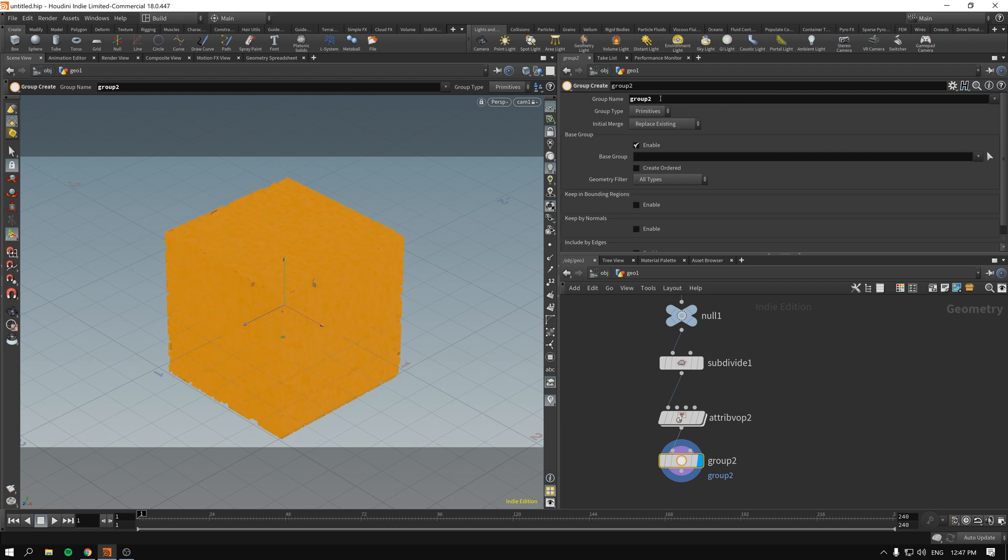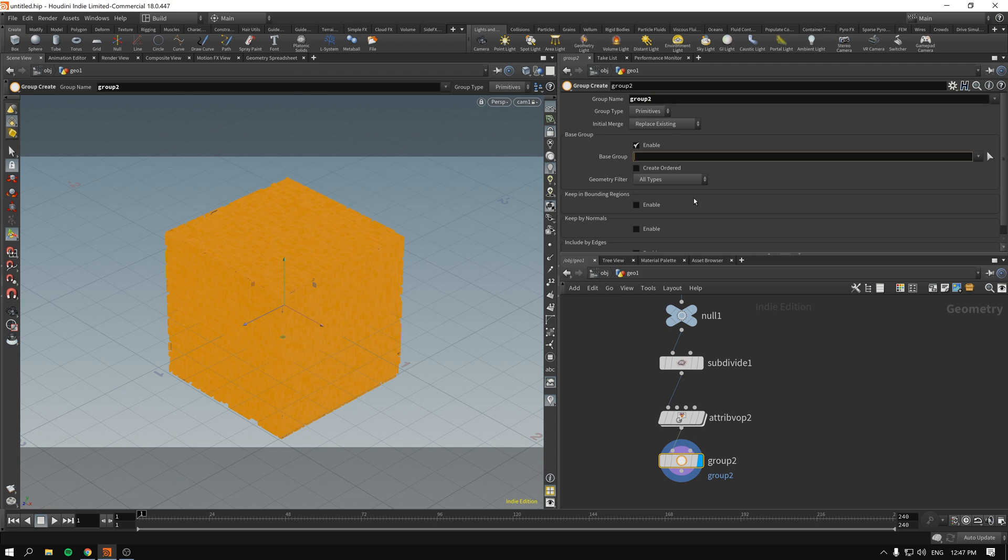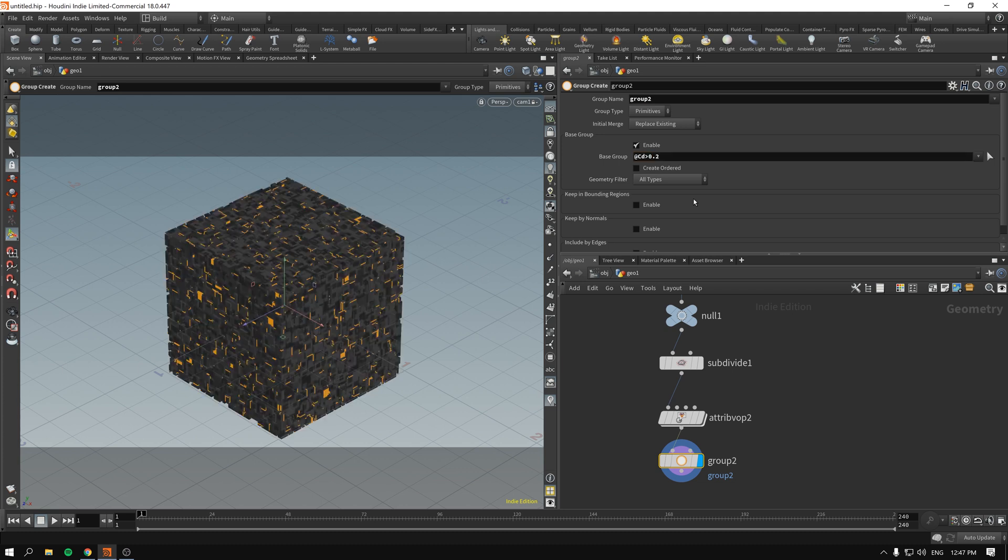Next up we'll create another group and this time it will be group 2 so it doesn't mess with group 1. Again @ cd bigger than 0.2 for example or maybe 0.19, just slightly more of the selection.